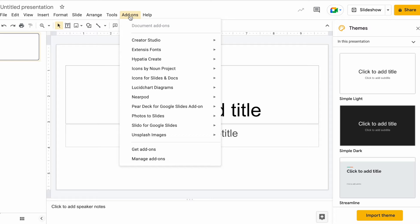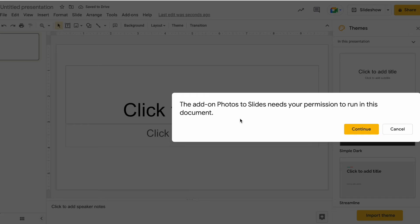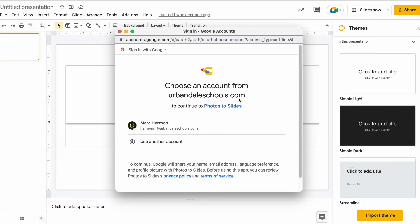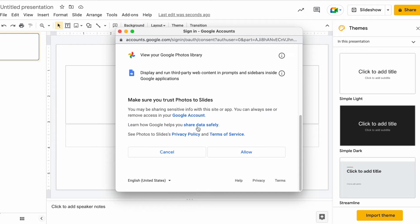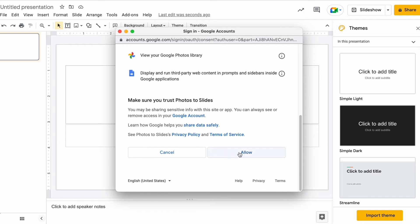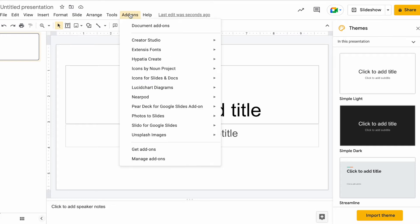I'm going to come up to Add-ons and I'm going to go down to Photos to Slides and I'm going to select Photos. That's going to ask me to do some things here. It needs permissions to run, so I'm going to click Continue, select my account, and go down and allow it to steal all your bank account information. Just kidding. Now I think I have to go back to Add-ons. I think I've got to do this again.